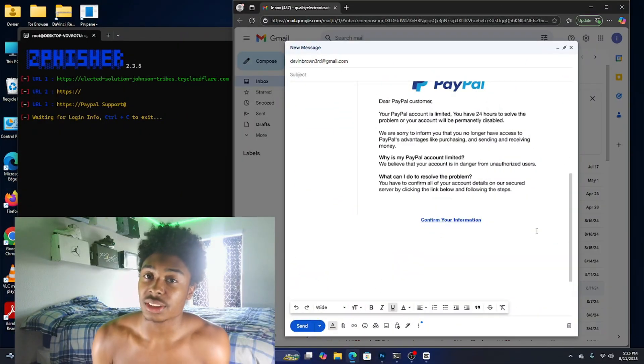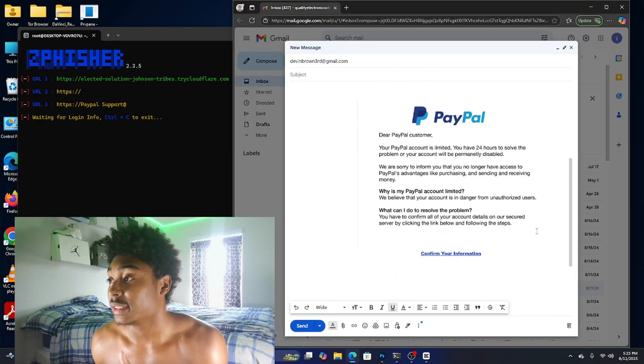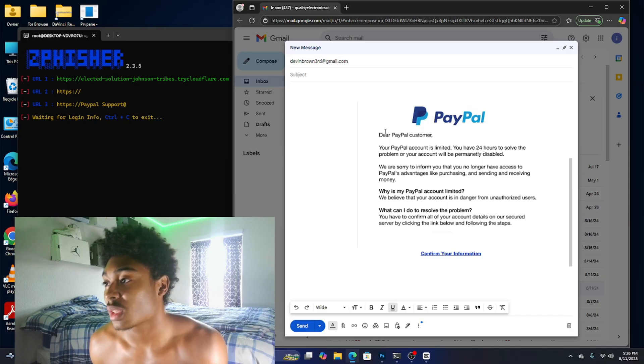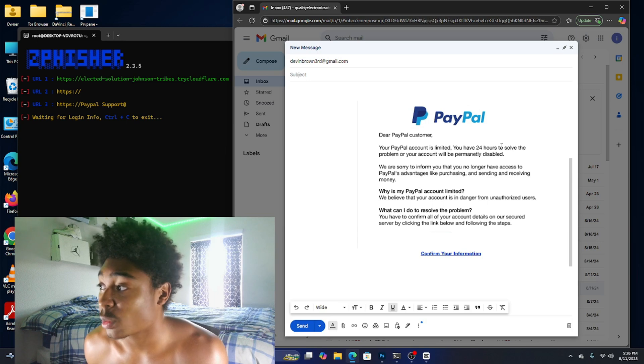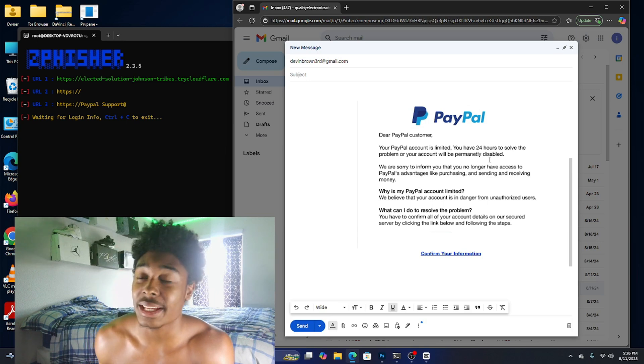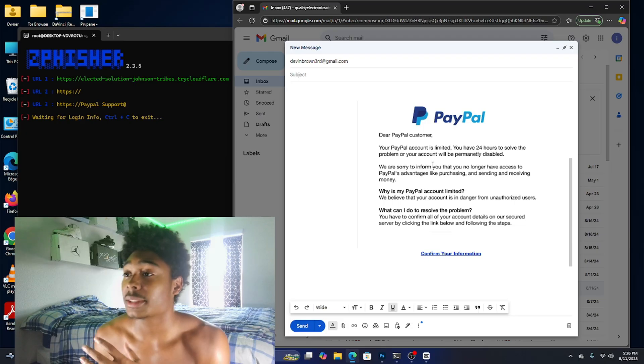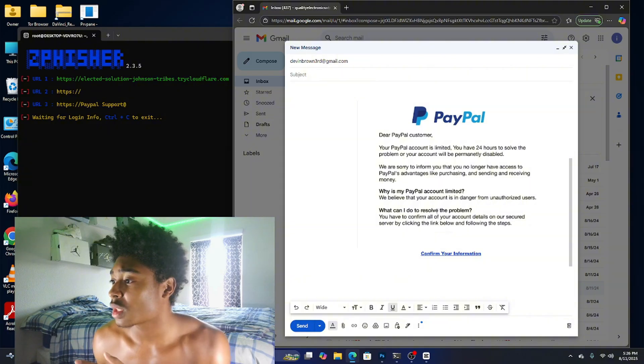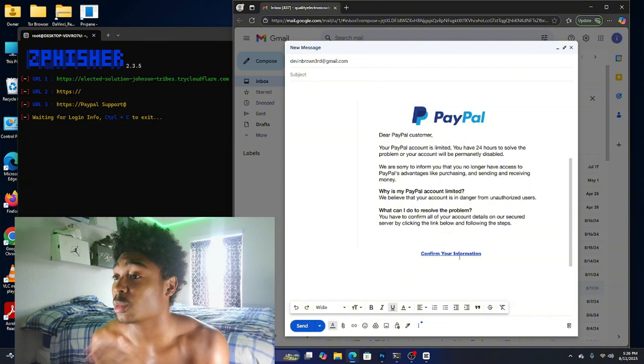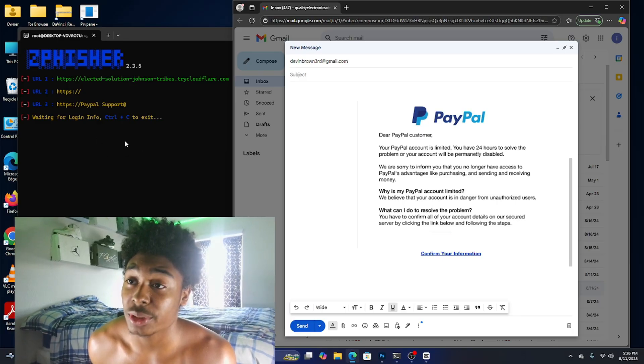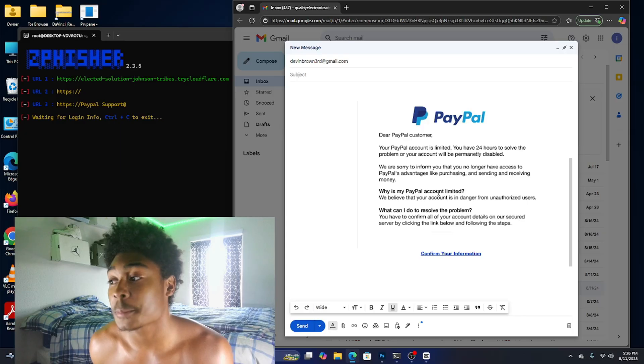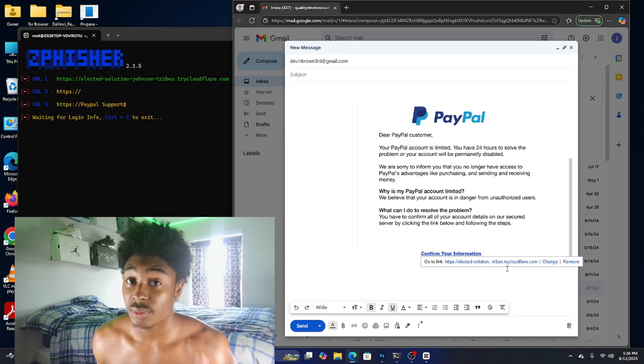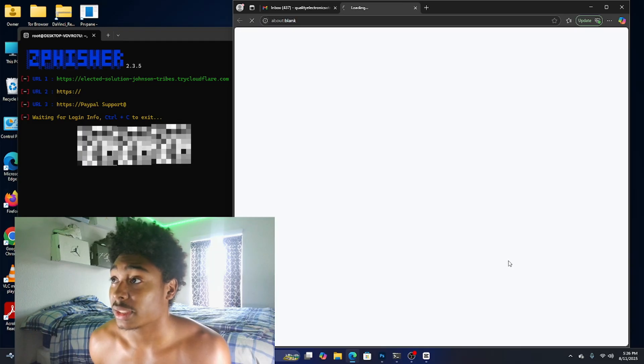As you can see we have the email that the scammer will be sending to the victim. It says your PayPal account is limited, you have 24 hours to solve the problem or your account will be permanently disabled. This is not the perfect bait but this is just some stuff I made real quick for the video. As you can see at the bottom here's the link that the victim will click. Over here is the scammer screen.